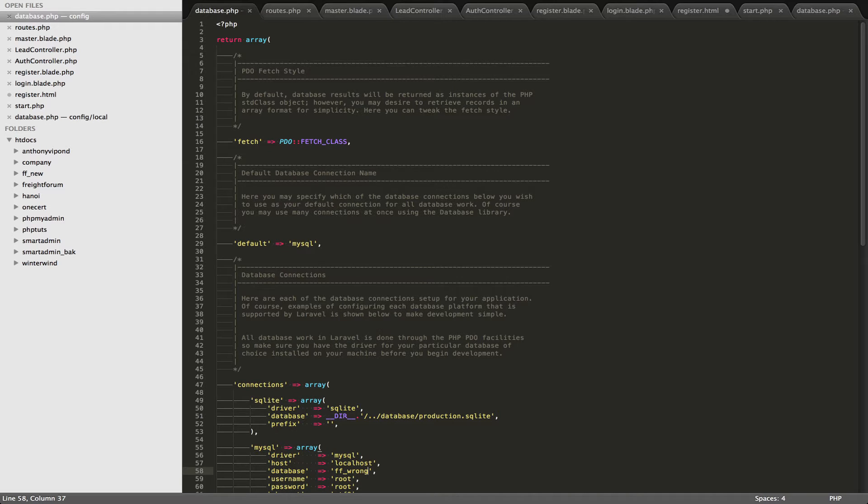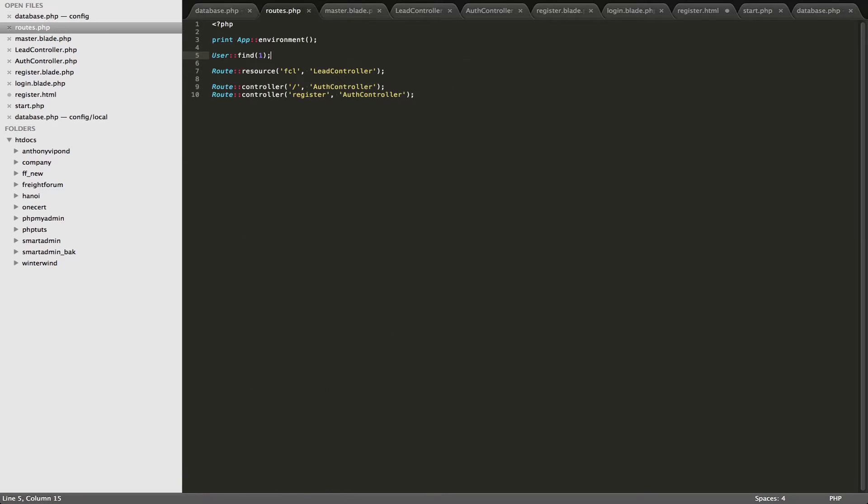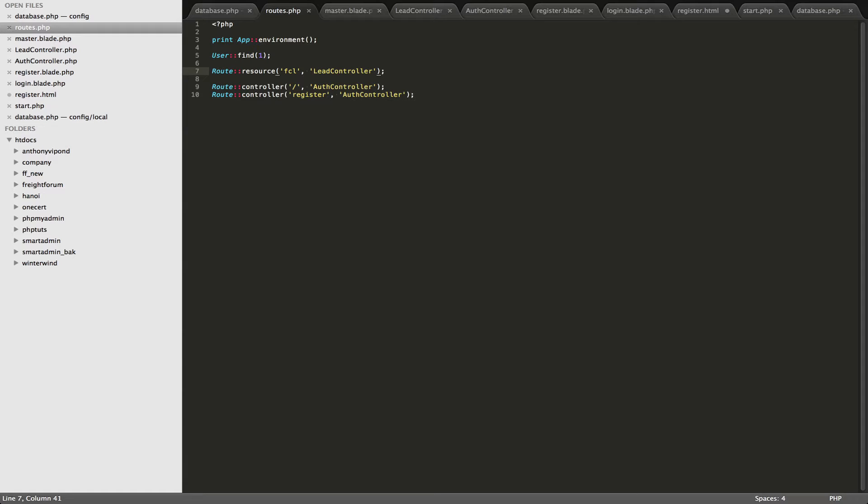Probably the first place that you want to start out is your routes file, and I've just created some basic routes here. Basically what this site is about is it's a lead generation website, so freight forwarders can go here and they can find out some leads. And also people in the shipping industry, they can find a freight forwarder to help them with their shipment. So that's the purpose of this site.